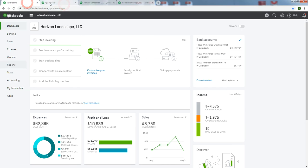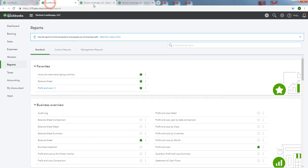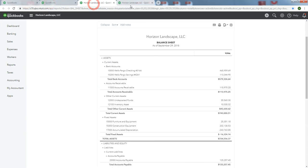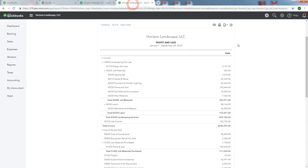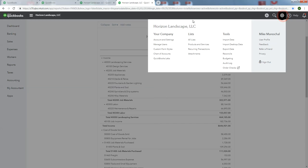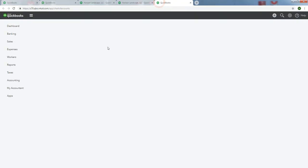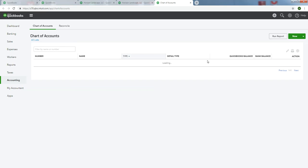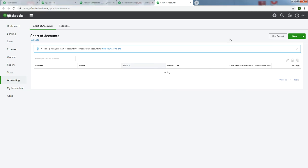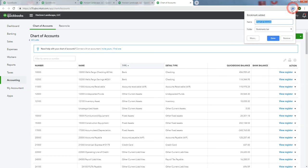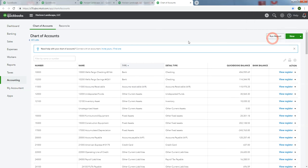There's the Dashboard, Reports, Balance Sheet, Profit and Loss. Now let's add Chart of Accounts. We'll grab that from the gear icon. Grab it and drop it in a new tab. We'll bookmark it. We don't have to label it because it's already nicely labeled.